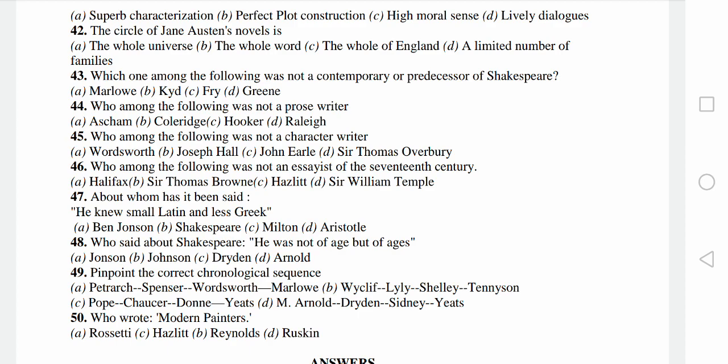Next talking about another. Modern Painters is a very famous work.